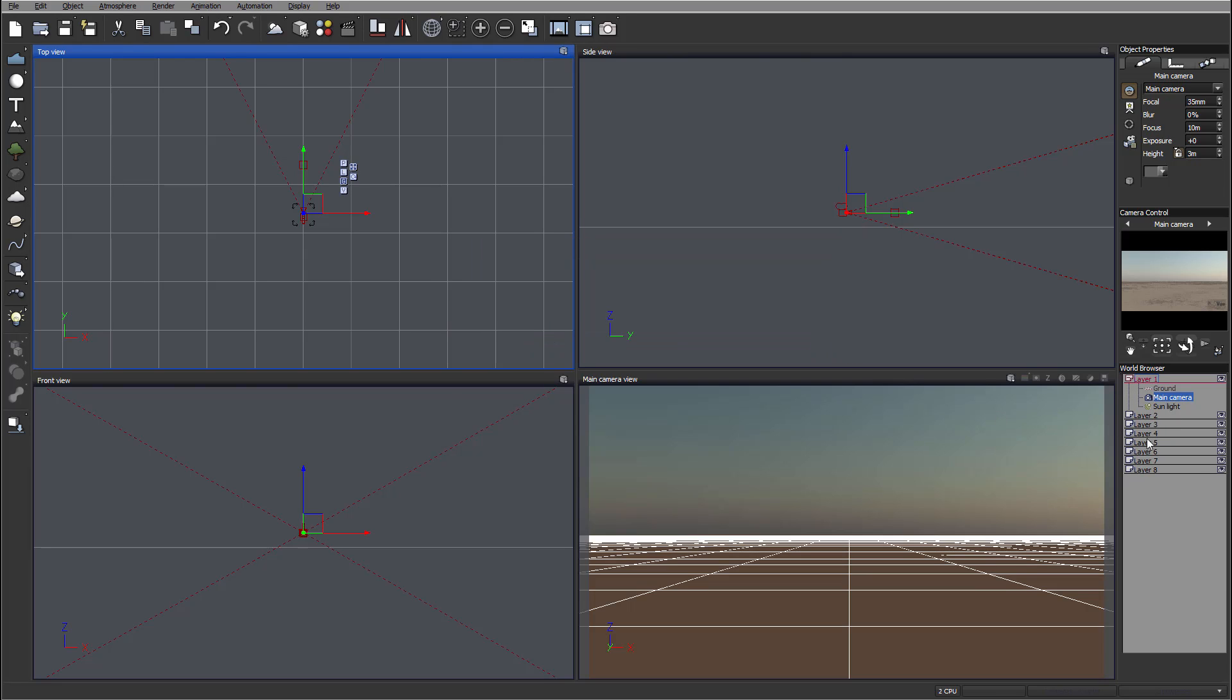Also notice we have different layers. With other versions you can create unlimited layers, but here you're limited to about eight different layers for your operation. I don't think you will run out of those layers when you work on most projects, and if you work on a really serious project you probably want to upgrade your Vue to different versions.